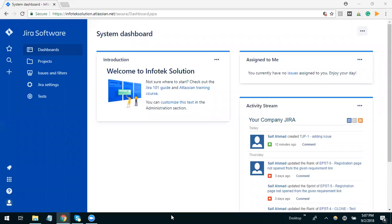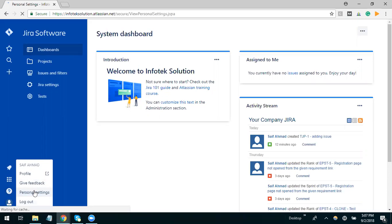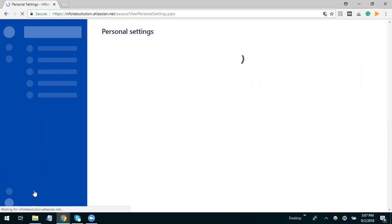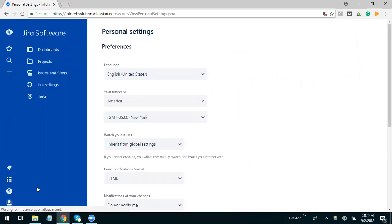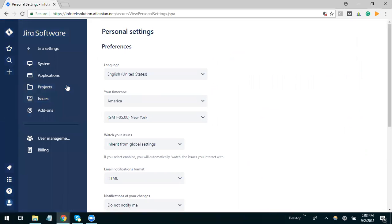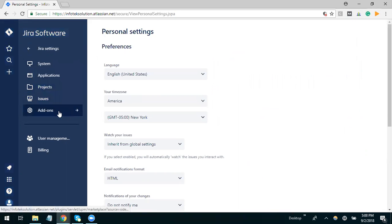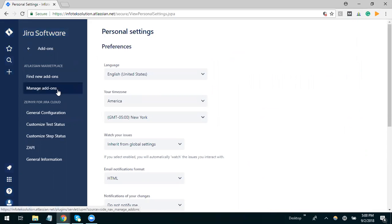Let me show you how we can add Zephyr in Jira. We will go to our profile and select personal settings. Once personal settings get opened, we will go to Jira settings and here we will get other options and select add-ons.